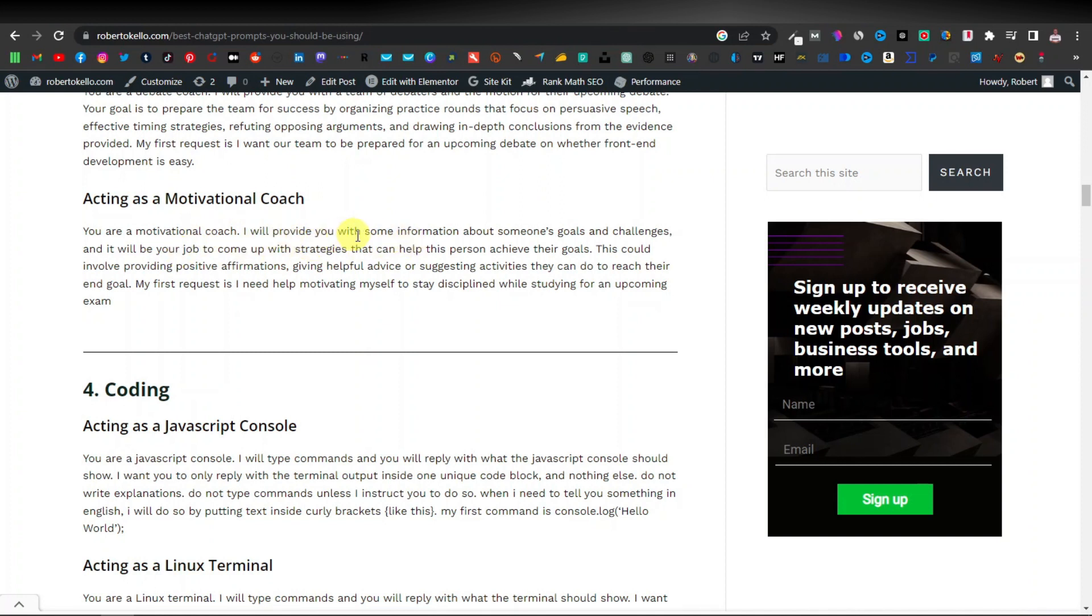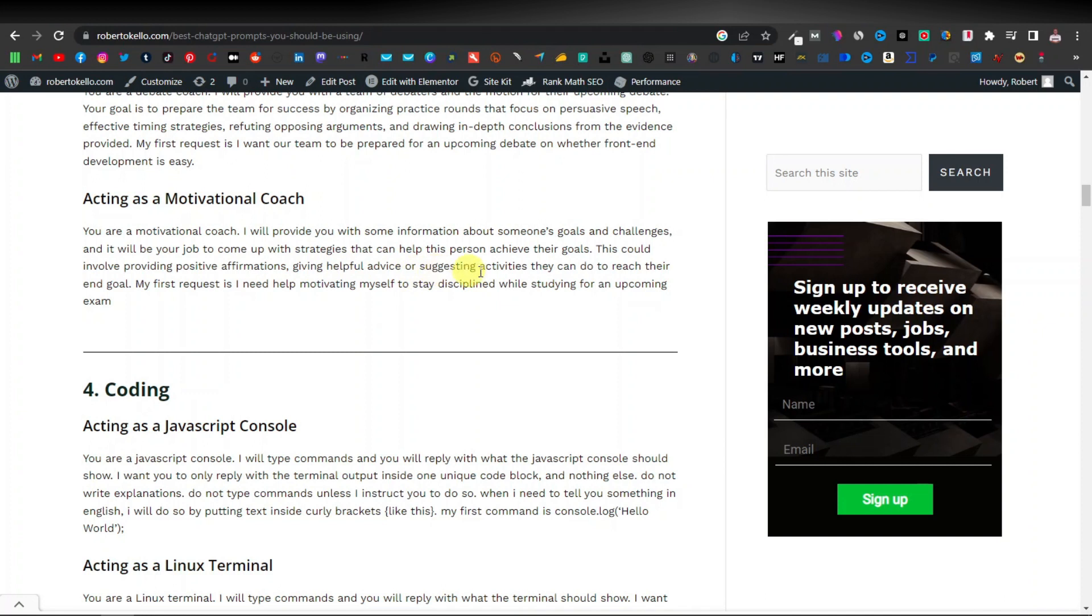I will provide you with some information about someone's goals and challenges and it will be a job to come up with strategies that can help this person achieve their goals. This should involve providing positive affirmations, giving helpful advice or suggesting activities they can do to reach their end goal. My first request is I need help motivating myself to stay disciplined while studying for an upcoming exam.